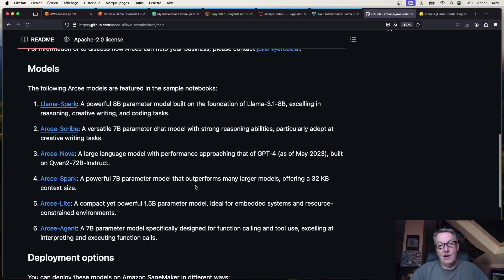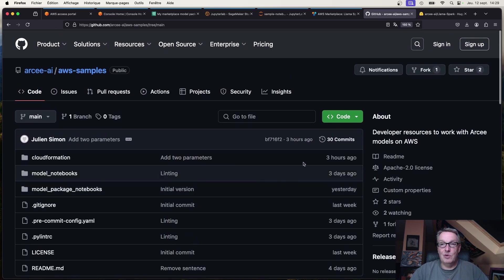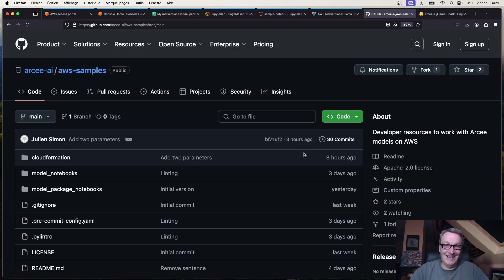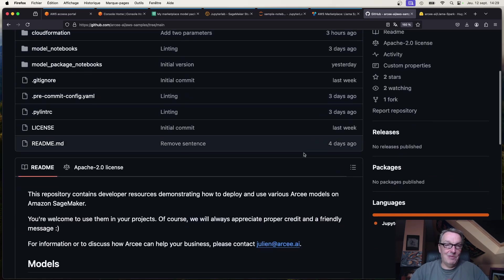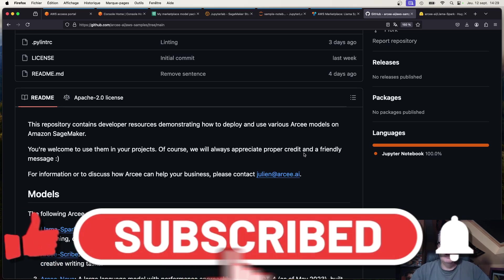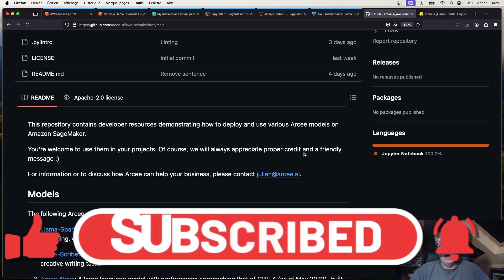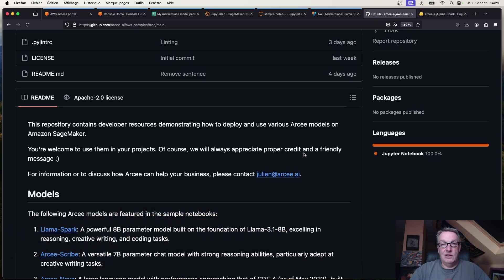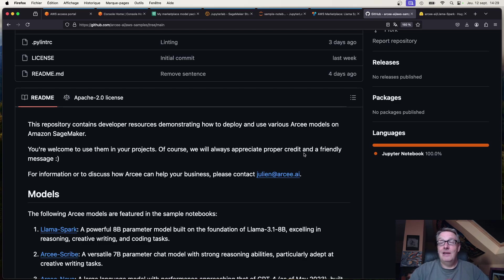Keep an eye on this repo — watch it, and I'd appreciate a star! I'll keep adding more models. As you can see, it's very easy to deploy RC models on AWS SageMaker and you can do it in many different ways. Maybe there will be more options in the future. That's it for me today — until next time, keep rocking!